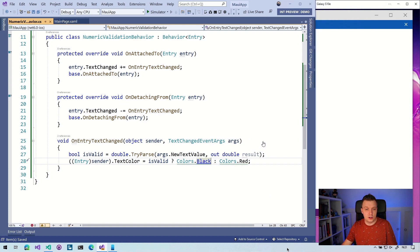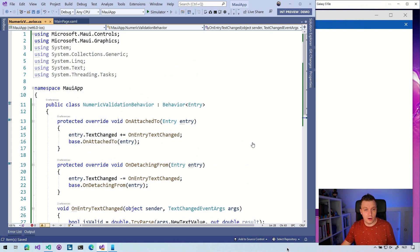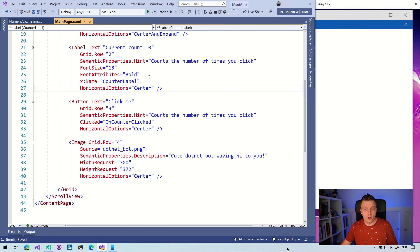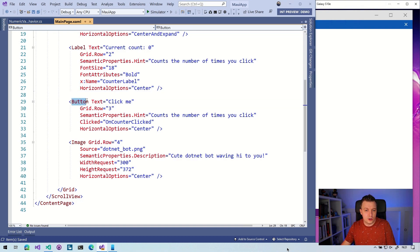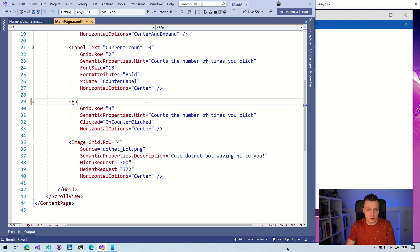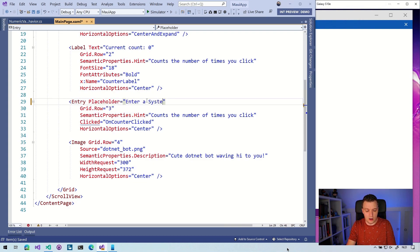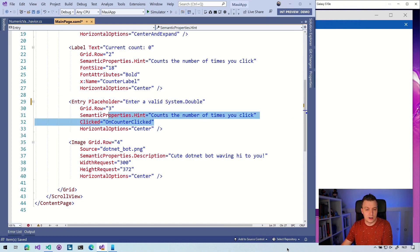And that should basically be everything to now work with this new behavior. In fact, we could also copy the code for the entry example and make that show up for our entry as well. But I didn't prepare that. So we're going to do that a little bit different. Let's just do this. I'm going to turn this button basically into an entry. I think there was some placeholder that said something like enter a valid system dot double.